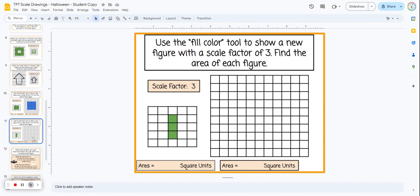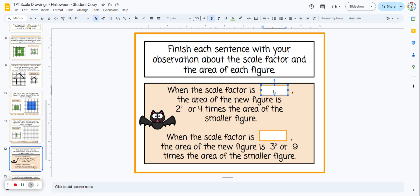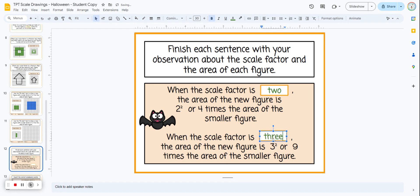Students do the same thing on the next figure, scaled up by a scale factor of three, and look at what happens to the area. Slide 12 is a recap: when the scale factor is two, the area of the new figure is two squared, or four times the area of the smaller figure. When the scale factor is three, the area is three squared, or nine times the area of the smaller figure.